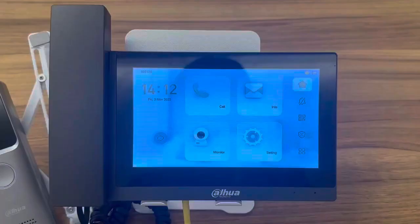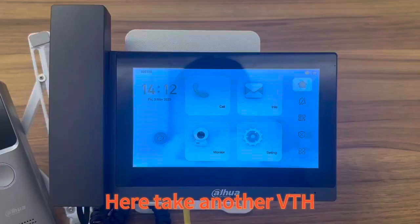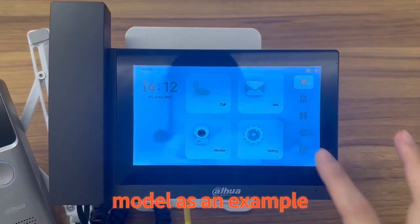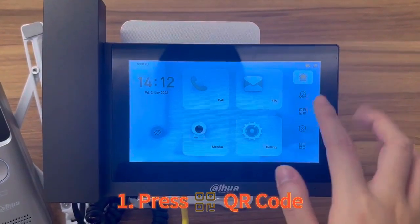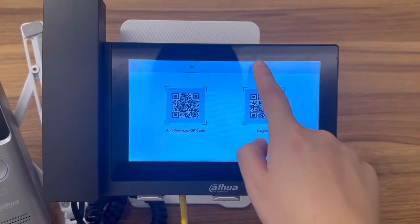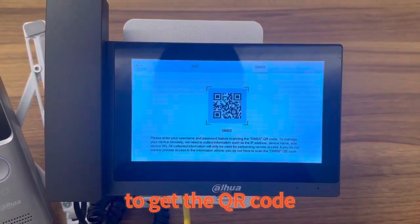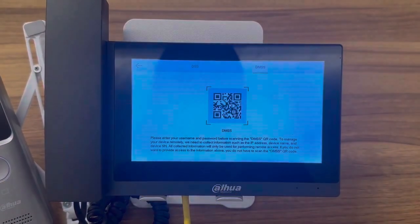Step 2. Here take another VTH model as an example. Press QR code. Press DMSS to get the QR code.